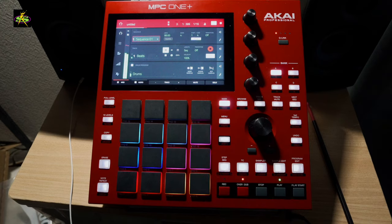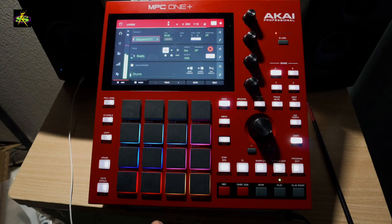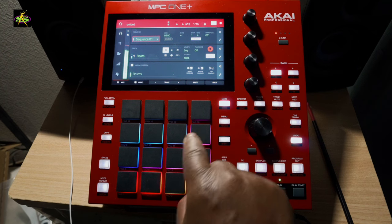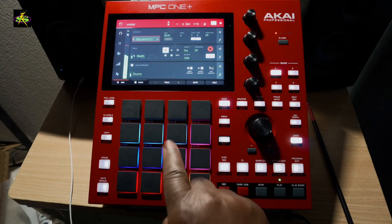I'm still in overdub. Turn overdub off — now I can practice. This is a great way to actually record and pile up other parts on the sequence.